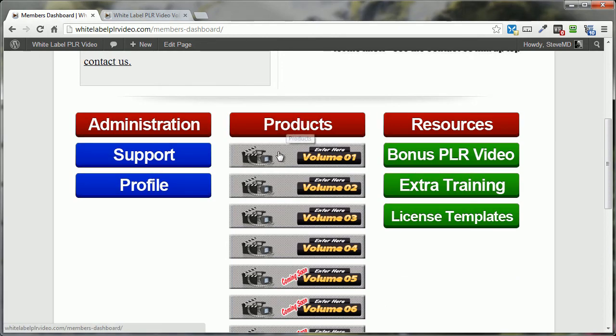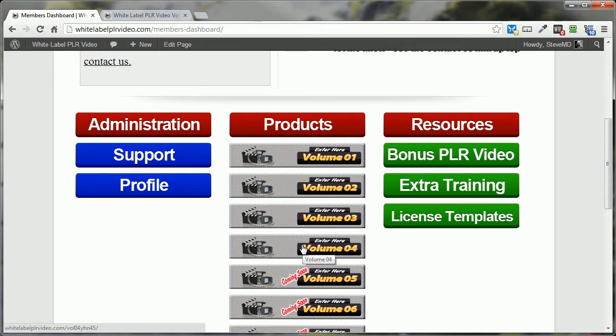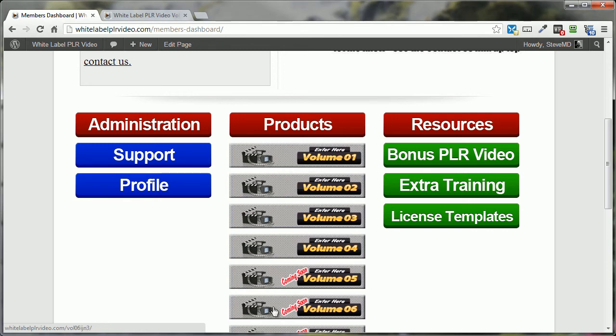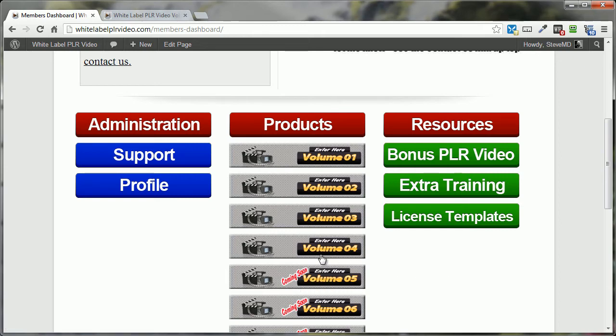But right here is where you'll have the available products that you purchased. If you only purchased Volume 4, you're only going to have access to Volume 4. If you try to click on any of these other access points for any of these other volumes, you're going to get an error page saying that that's for Members only. So let's go ahead and assume that you purchased Volume 4. Click on Volume 4.